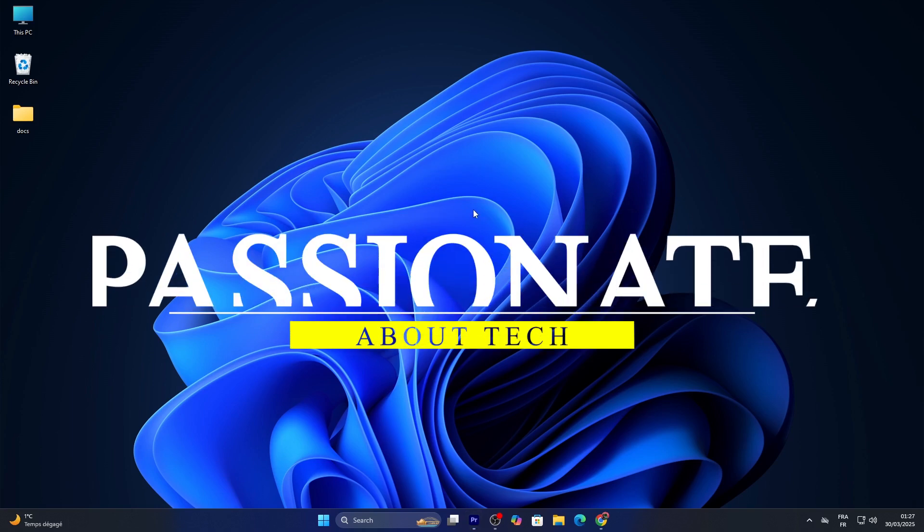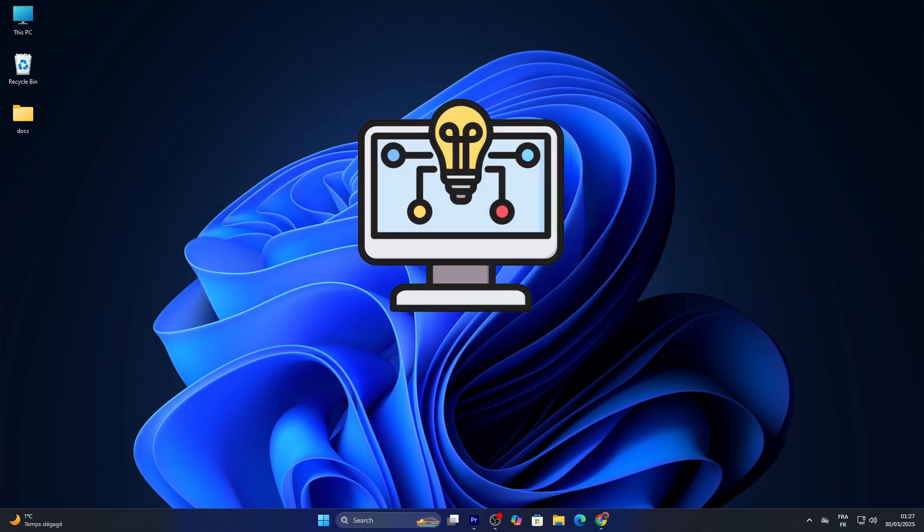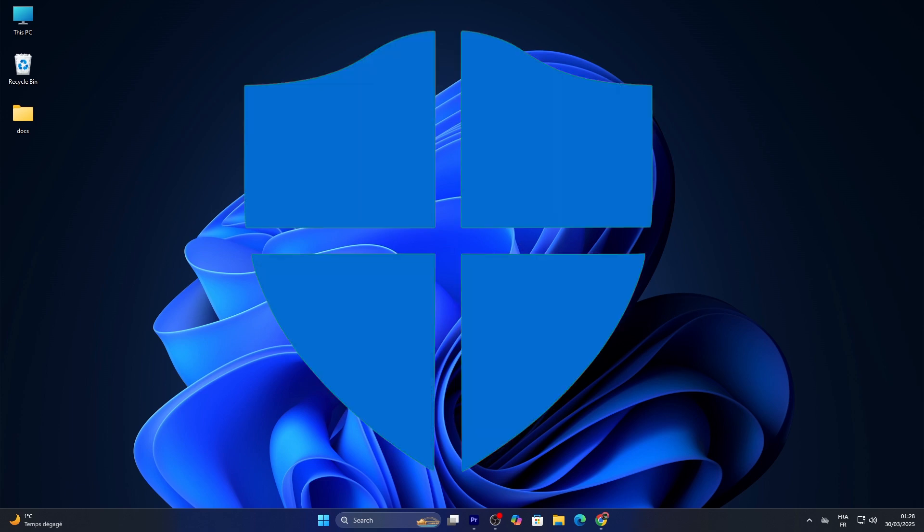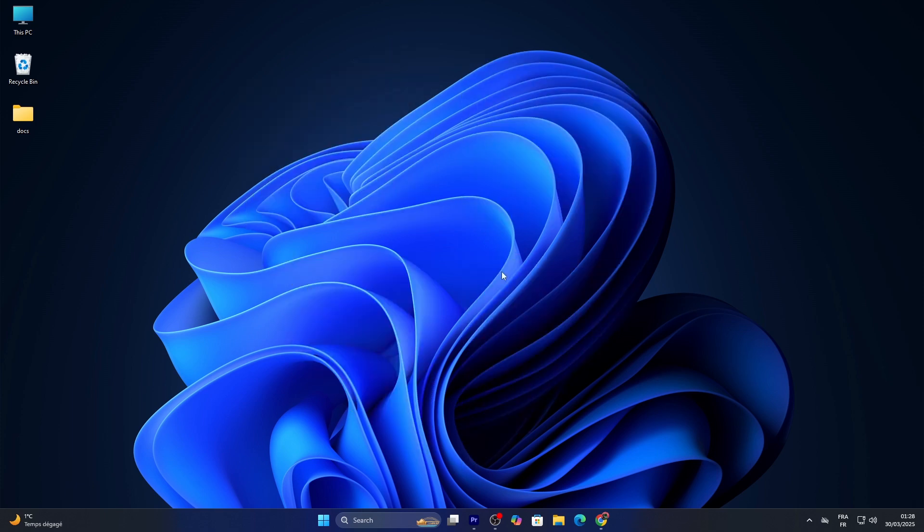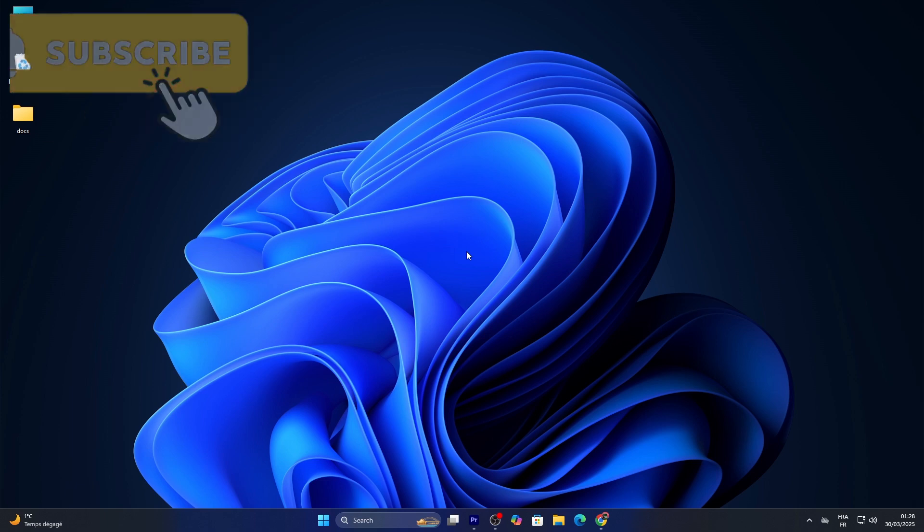Hi everyone, welcome back to Passionate About Tech. I'm excited to bring you another practical computer science tutorial today. In this video, we're covering how to enable or disable Windows Defender in Windows 11—perfect if you want to manage your antivirus protection or use a third-party app instead.